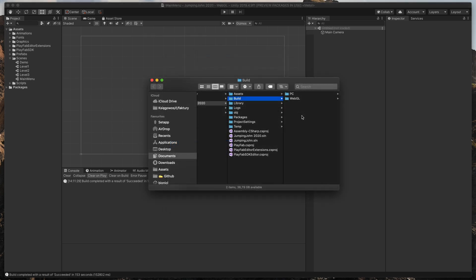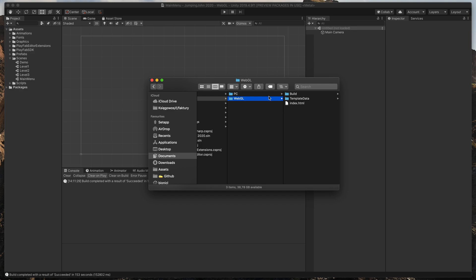On completion, you should see a newly opened folder with your WebGL build. Now, time to publish your game.